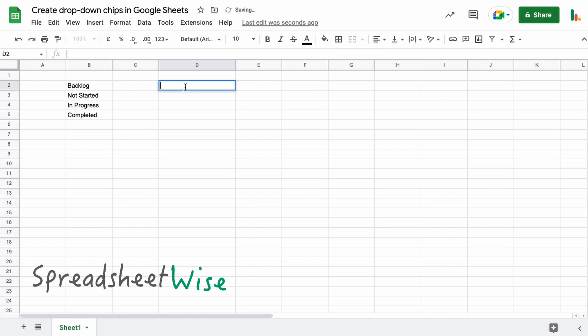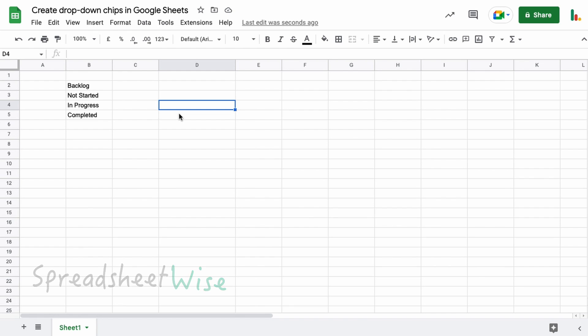So that is drop-down chips in Google Sheets. If you can check out my website spreadsheetwise.com, I've got a full article there explaining this in full detail as well. So go and have a look at that. And if you like the video please give us a thumbs up and subscribe to the channel, and I'll catch you next time. Thanks for watching folks!